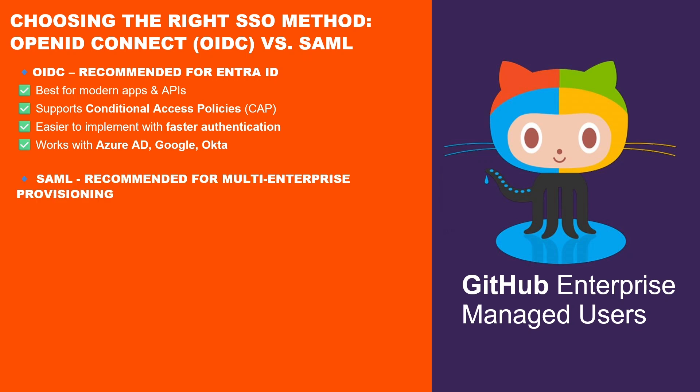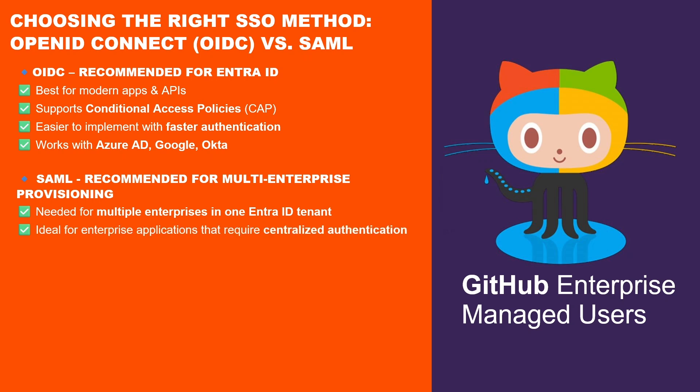In some cases, SAML is required. If you are provisioning multiple GitHub Enterprises from a single Entra ID tenant, SAML is required for each additional enterprise after the first one. It's ideal for enterprise applications that need centralized authentication. Compatible with traditional identity providers like Microsoft Entra ID, Okta, PingFederate and ADFS.